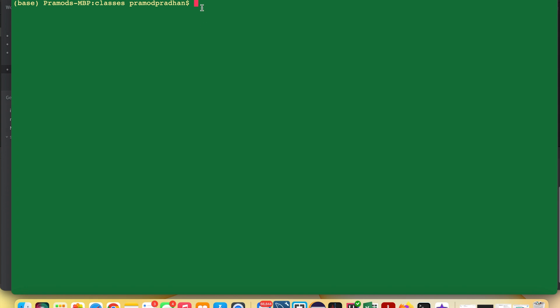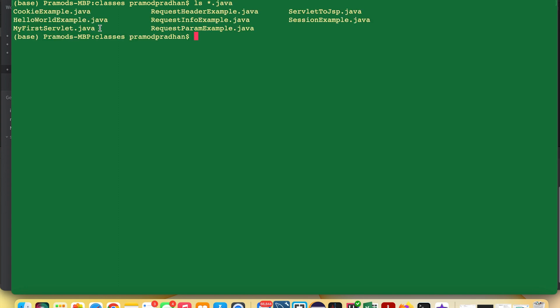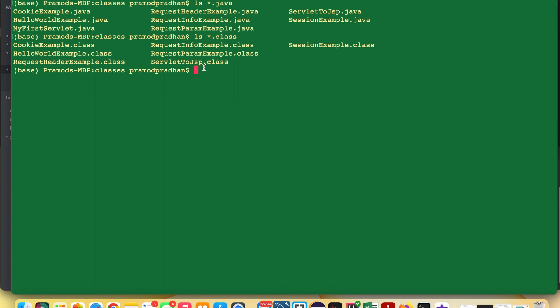Verify if the Java file is already there. The syntax is: ls *.java. Here we have MyFirstServlet.java. Now let's verify if a class file exists — the syntax is: ls *.class. You can see there is no class file named MyFirstServlet, so we need to compile it.